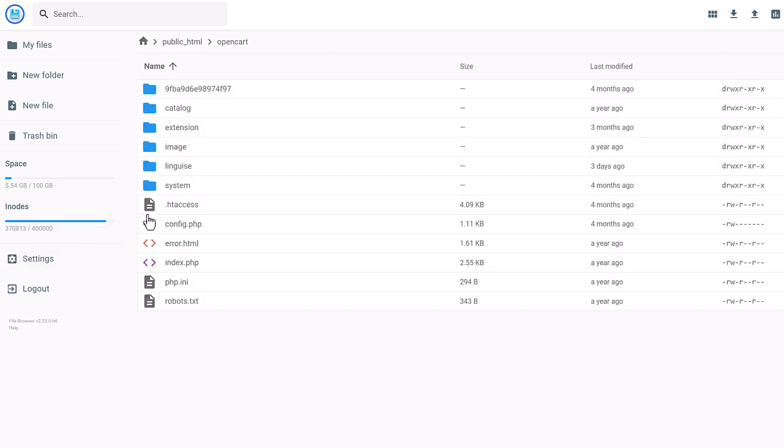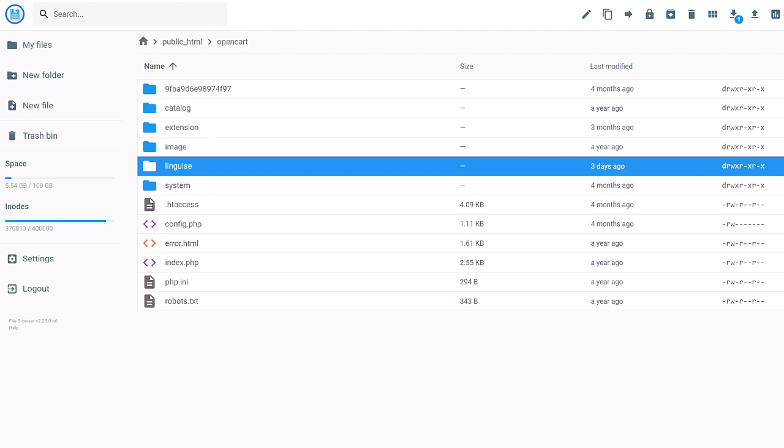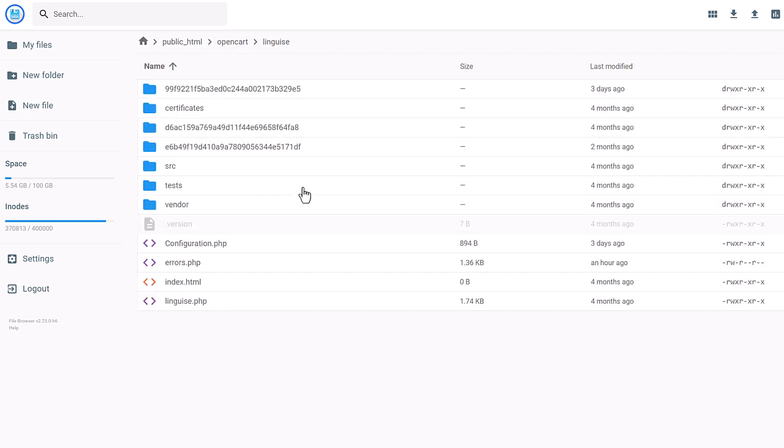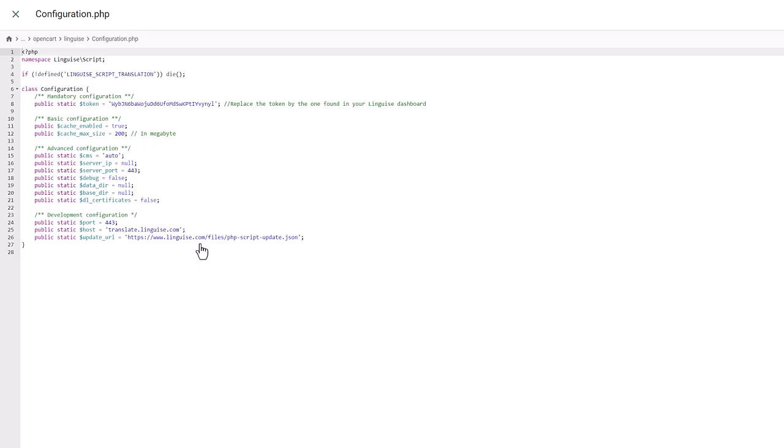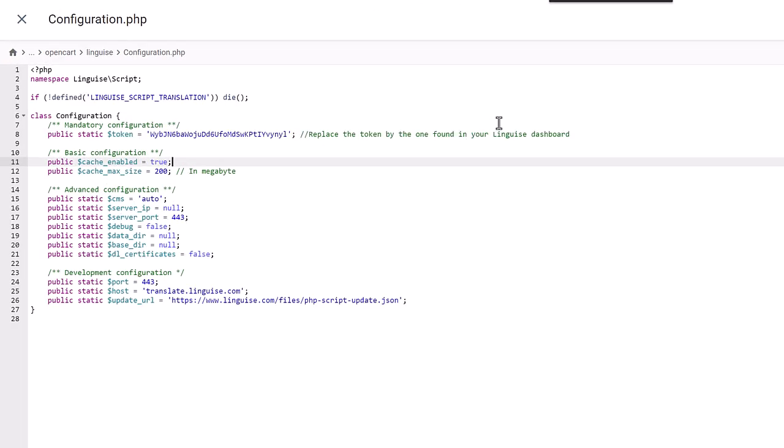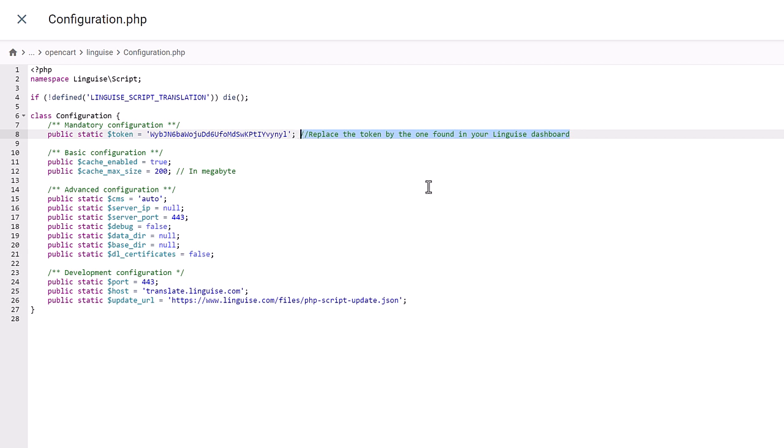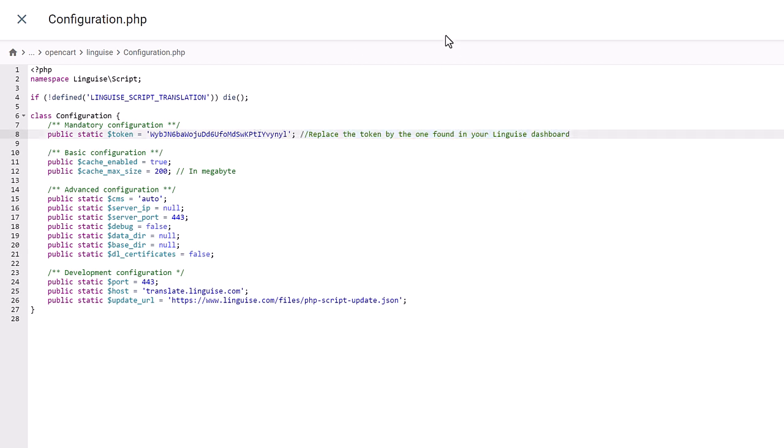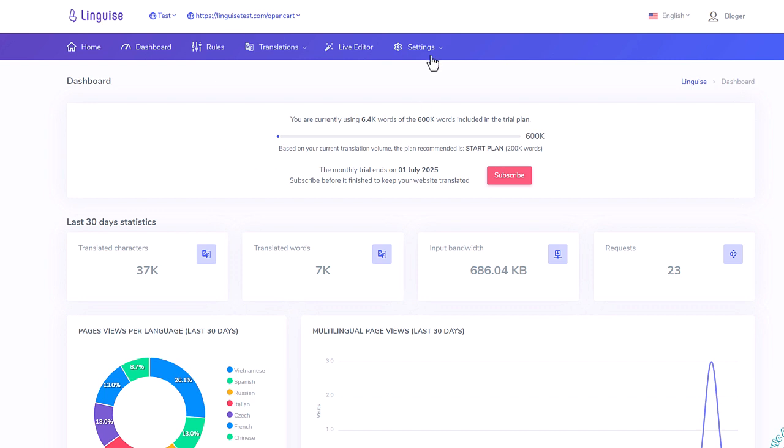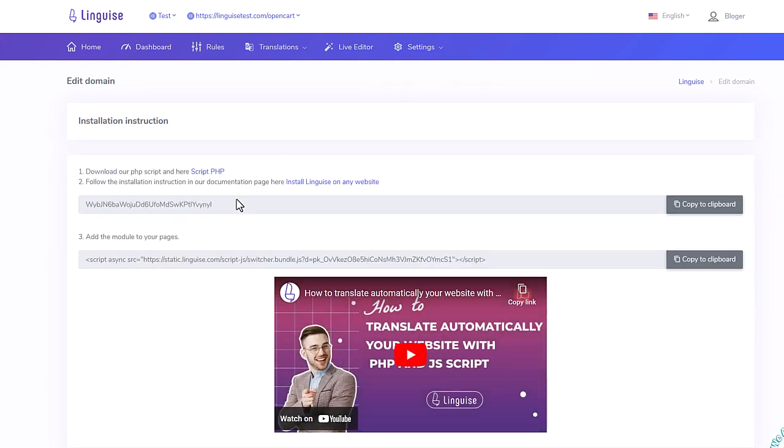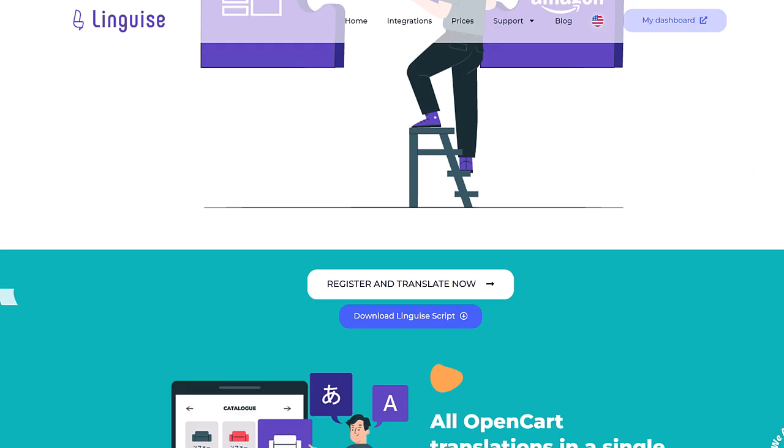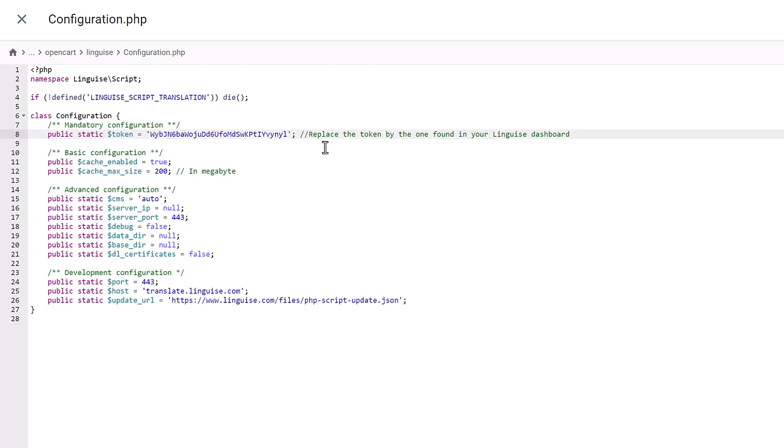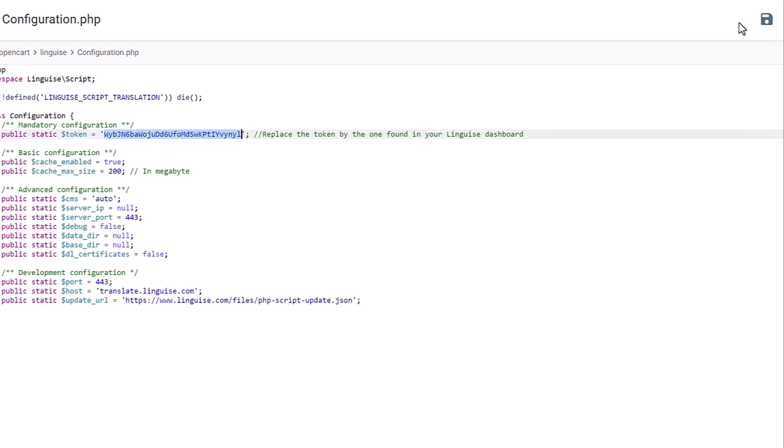To upload the script, you can use either an FTP client like FileZilla, or a server file browser from your hosting company, like here. So, I've uploaded the script here in my OpenCart root install folder. Now the next step is to copy the API key in the configuration file that is in the Linguise folder. Here I have the configuration file opened and I can locate on this line of text, replace the token by the one found in your Linguise dashboard. And this is what I'm going to do, I'm going back to my dashboard and in the settings of the domain. Now I need to copy the key, paste it in my configuration file and save it. Okay, that's the first step on the OpenCart side.